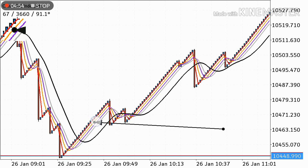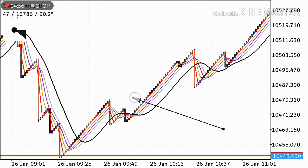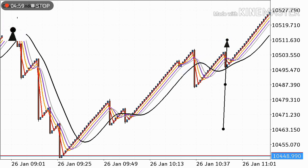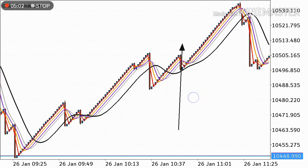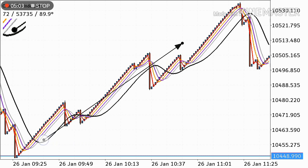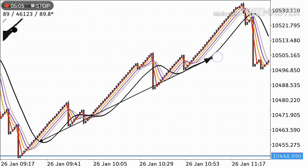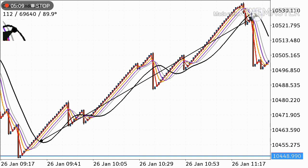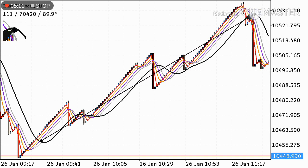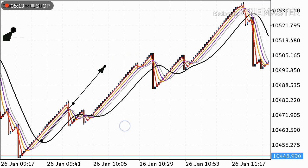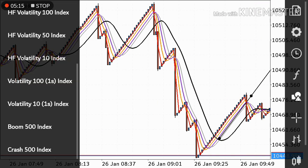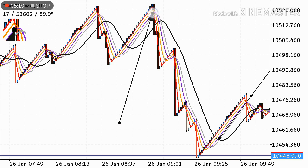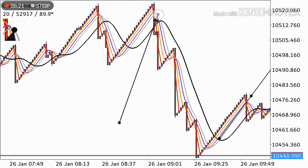Once the 15-period MA crosses, place your trade and put your stop loss 10 pips below. Then follow along with this 15-period Moving Average. When all moving averages cross each other again, that is your exit point — close your trade there.